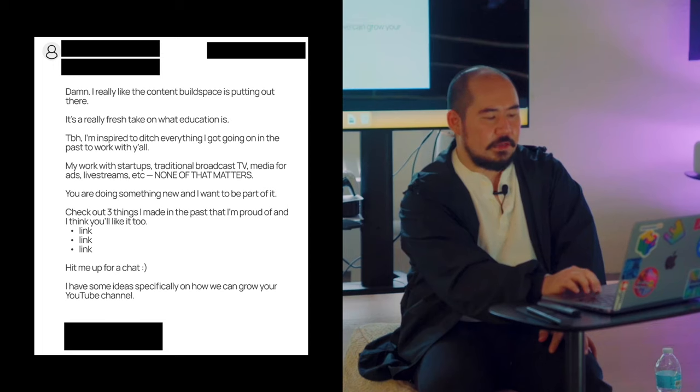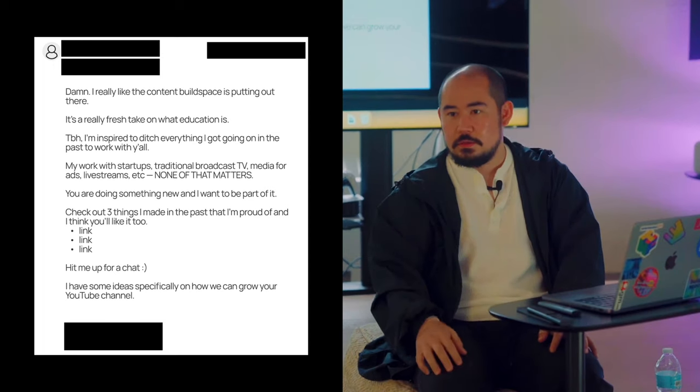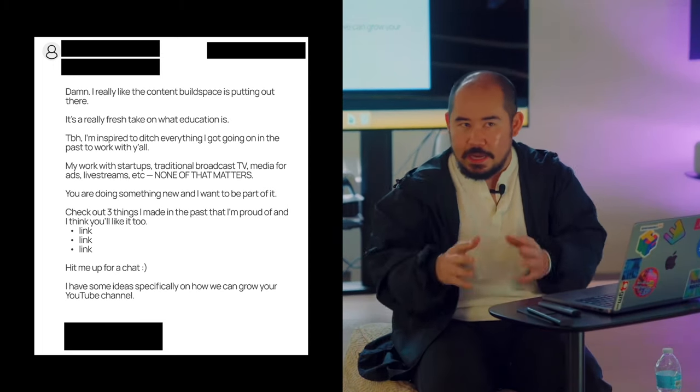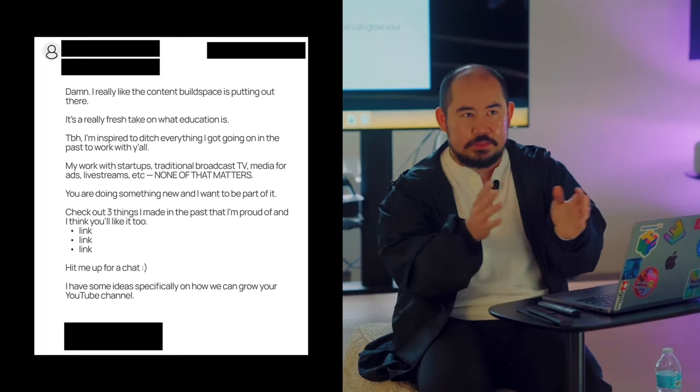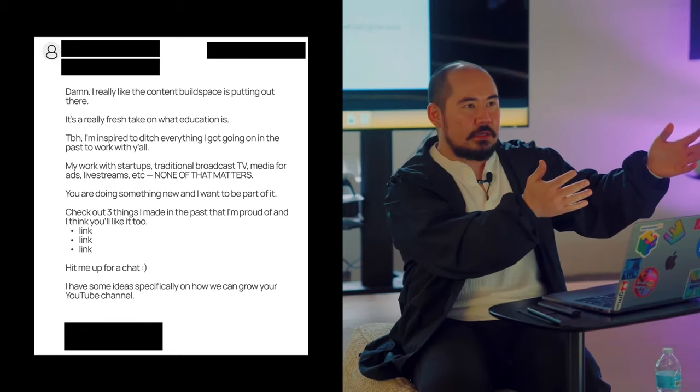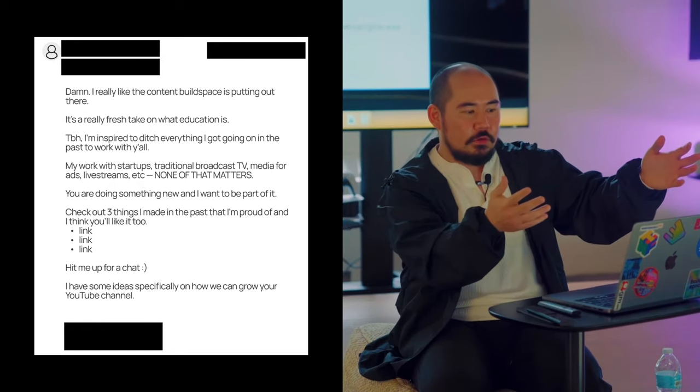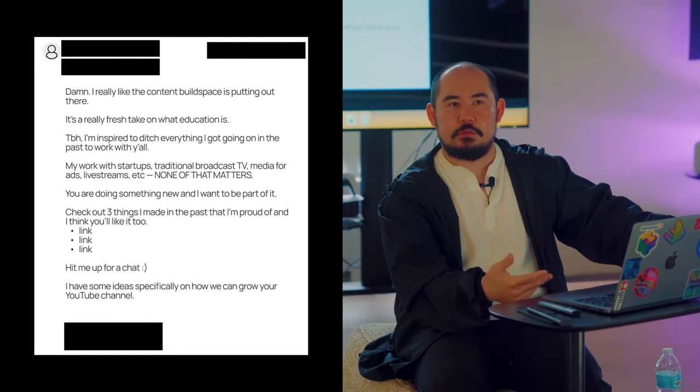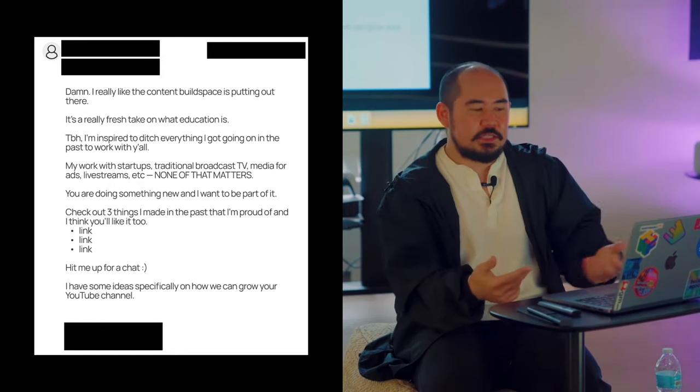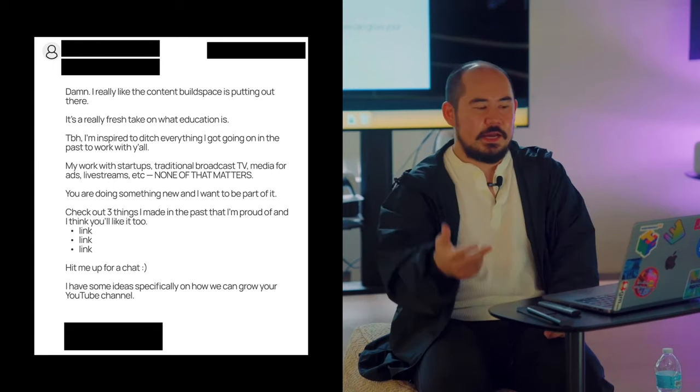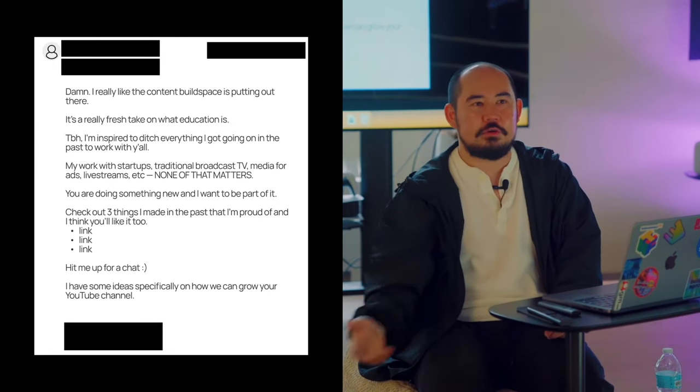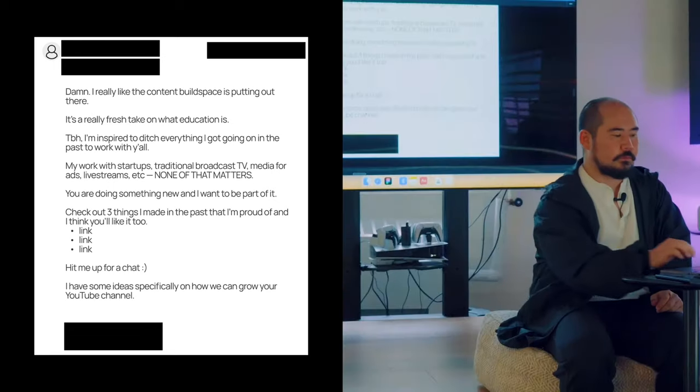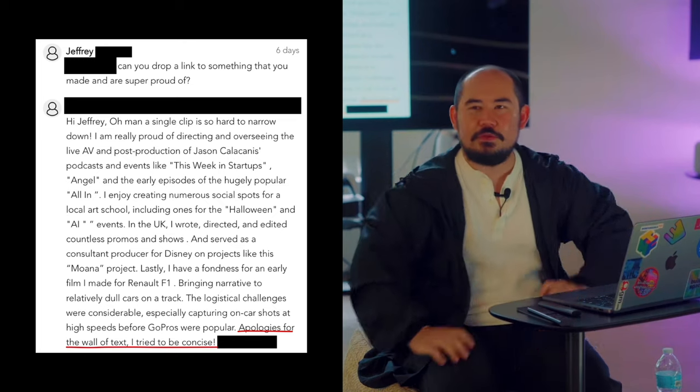At the very end, this also shows that I've been studying what Build Space is doing. I'm like, 'Your YouTube sucks, so I'm going to help you with YouTube.' So this at least makes it seem like it's a quick no or quick yes based upon the links.